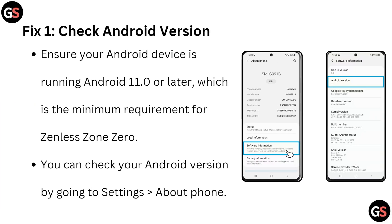For the first fix, we have to check the Android version. Ensure your Android device is running Android 11.0 or later, which is the minimum requirement for Zenless Zone Zero. You can check your Android version by going to Settings and then About Phone.